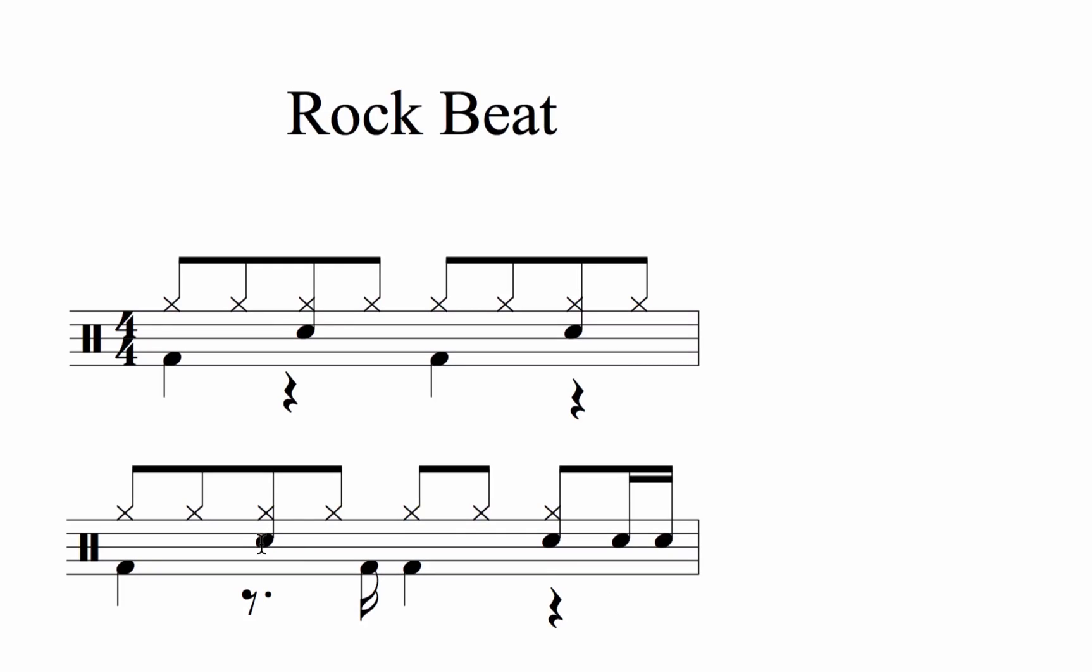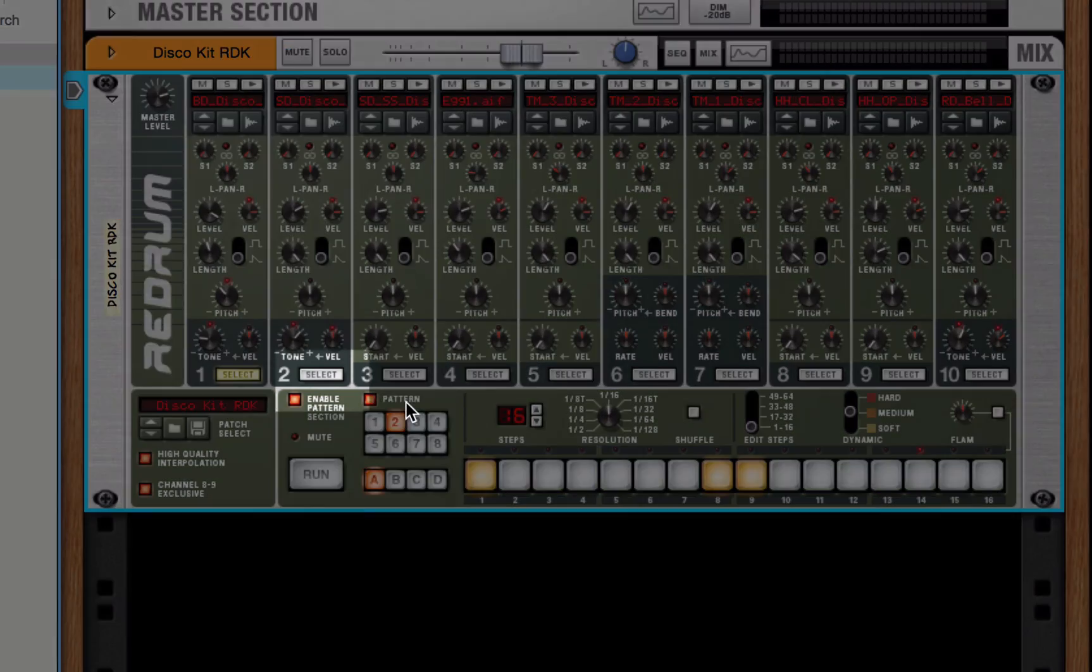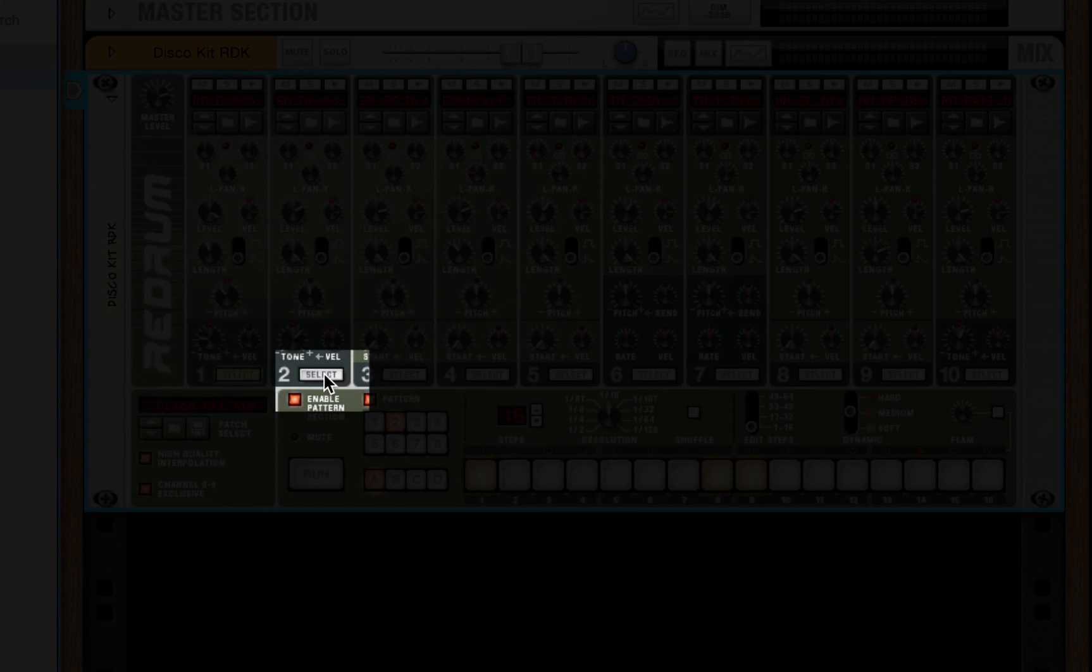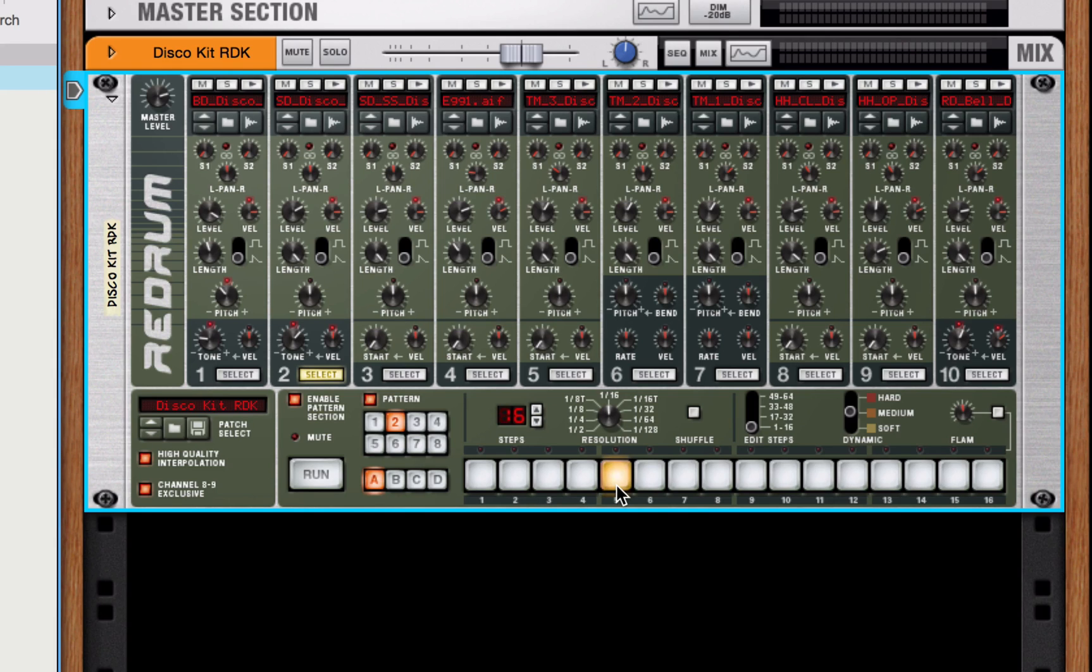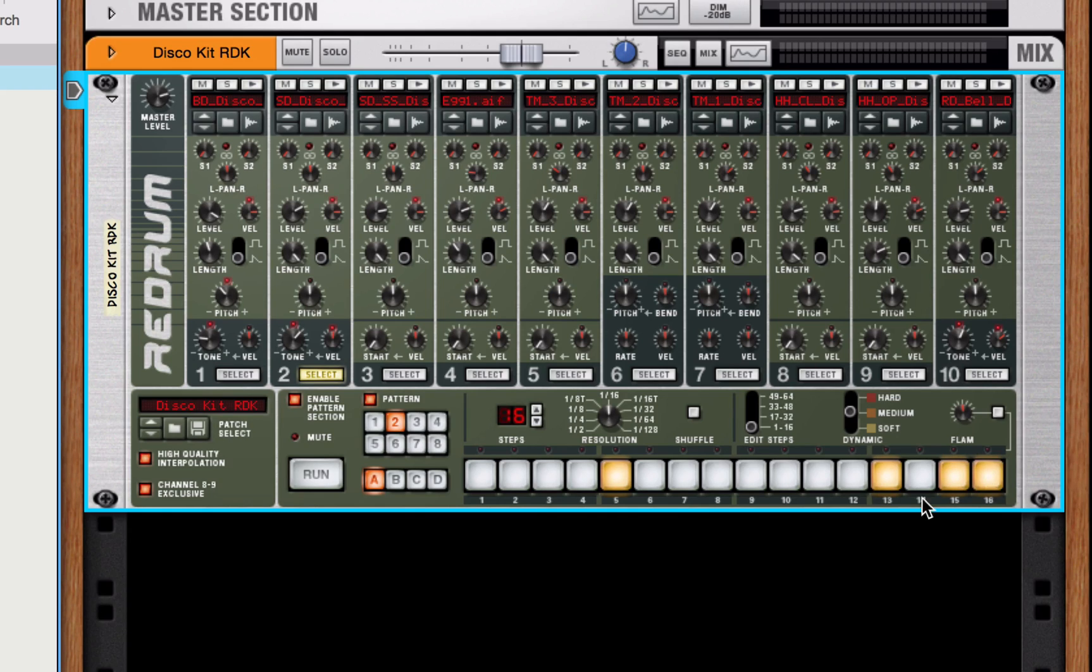The pattern has a snare drum on beat two and beat four, then in the last two sixteenth notes of the pattern. So another way to think of that is that there's a snare drum on the fifth sixteenth note. Then there's a snare drum on the thirteenth sixteenth note. Then there's snare drums on the fifteenth and sixteenth. Fifth, thirteenth, fifteen, sixteen. Select the snare drum. Fifth, thirteenth, fifteen, sixteen. And we should be able to hit run and hear all of it together along with the kick.